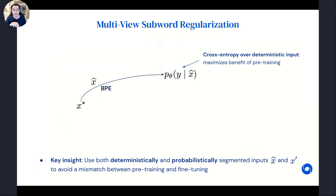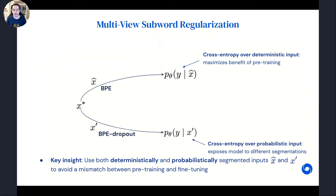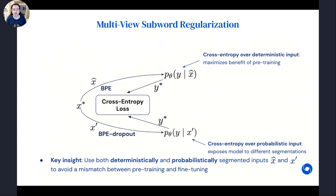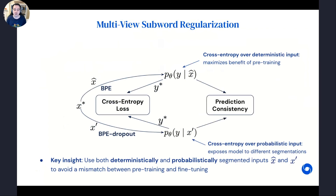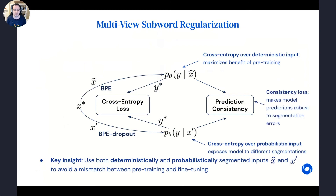To combat that, we propose to use both segmentations during fine-tuning: given an input, we compute a cross-entropy objective over the deterministically segmented version as well as over the probabilistically segmented version, combining them into a joint cross-entropy loss. Additionally, taking inspiration from consistency learning, we enforce consistency between the predictions over both the deterministic and probabilistic segmentation inputs using a distance measure such as KL divergence — ensuring that regardless of segmentation, the model still outputs the same prediction. We found this consistency constraint to be very crucial to make the model more robust to segmentation errors across different languages.